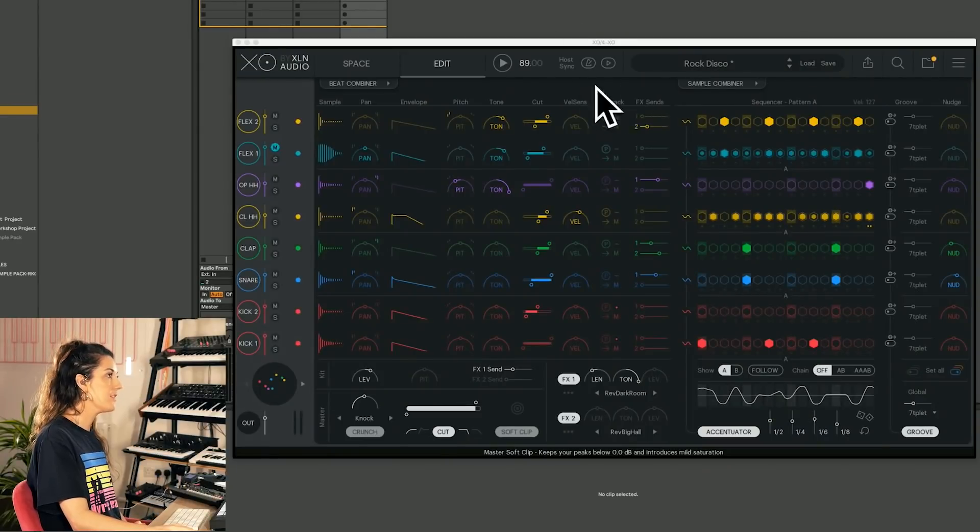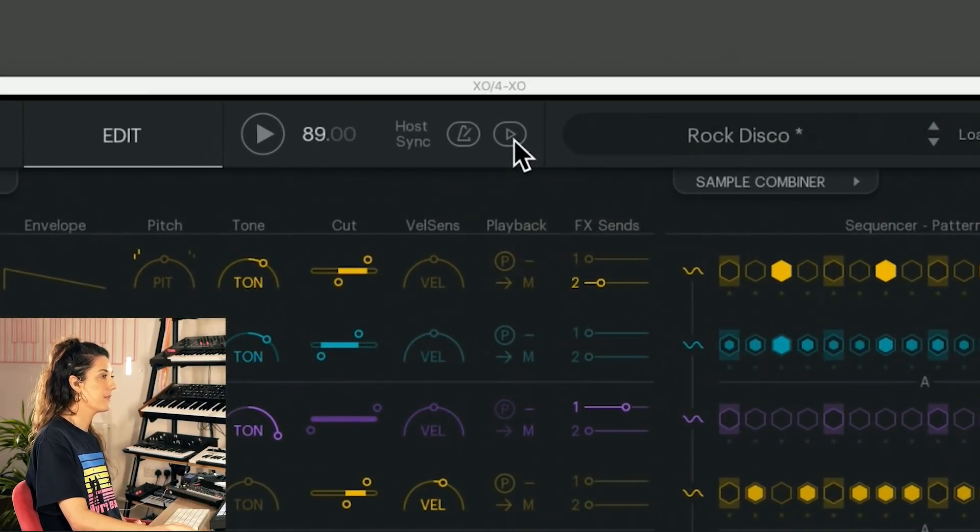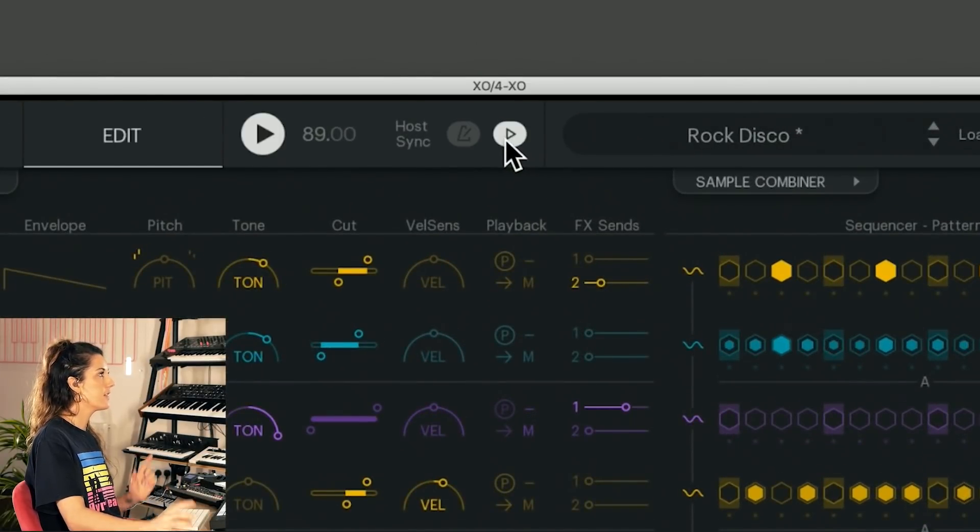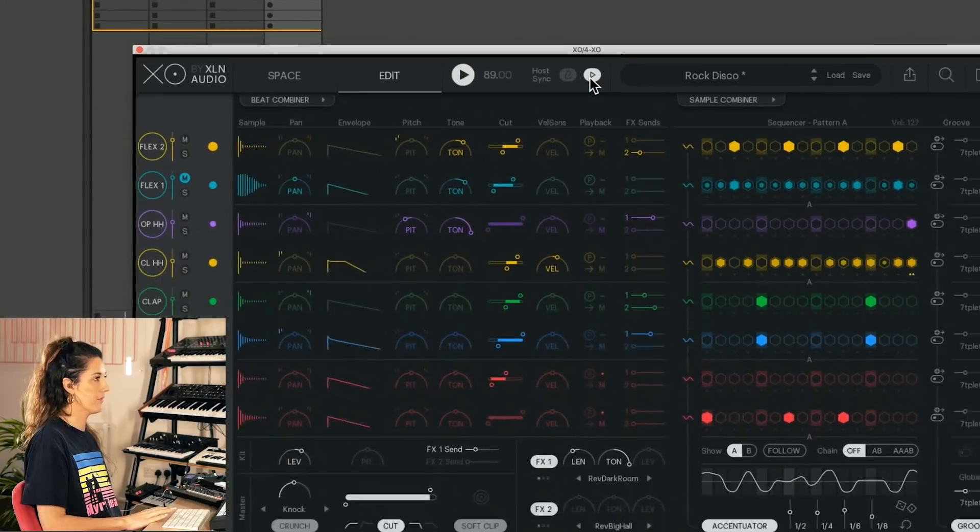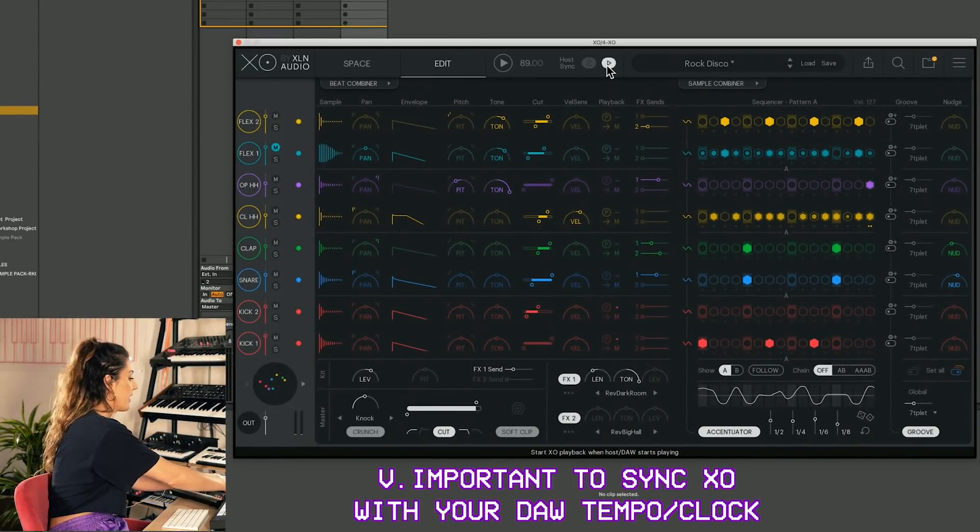So the most easy and quick way to do it is just to this little triangle here. Sync up with Ableton. And you can keep this running then.